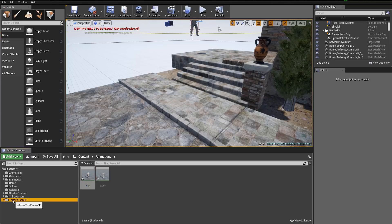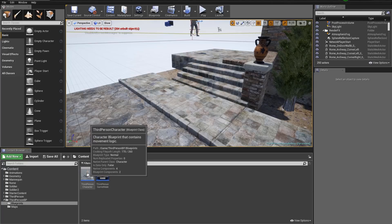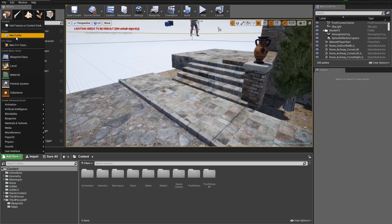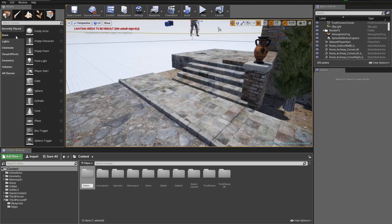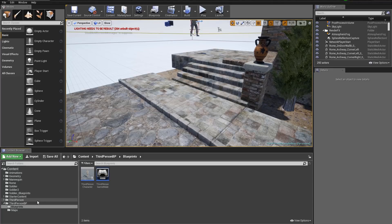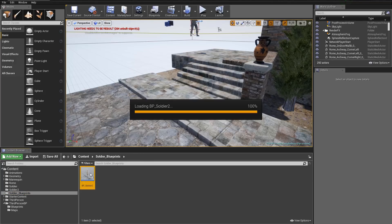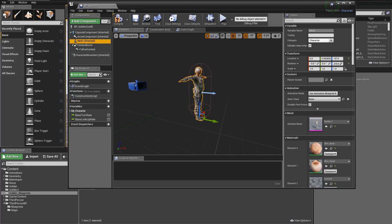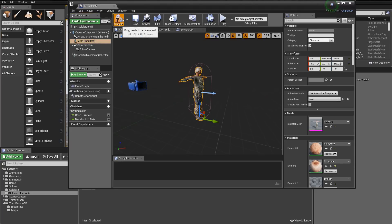Now let's make a copy of the blueprints. Go to Third Person Blueprints, right-click on Third Person Character, and duplicate it. Call it 'BP_Soldier2'. Drag that duplicate into a new folder called 'Soldier_Blueprint' — move it, don't copy it. Double-click the blueprint, go to Viewport, and make sure the mesh is set to Soldier 2. There's no animation on it yet — we'll create our own blueprint for that. Compile and save.